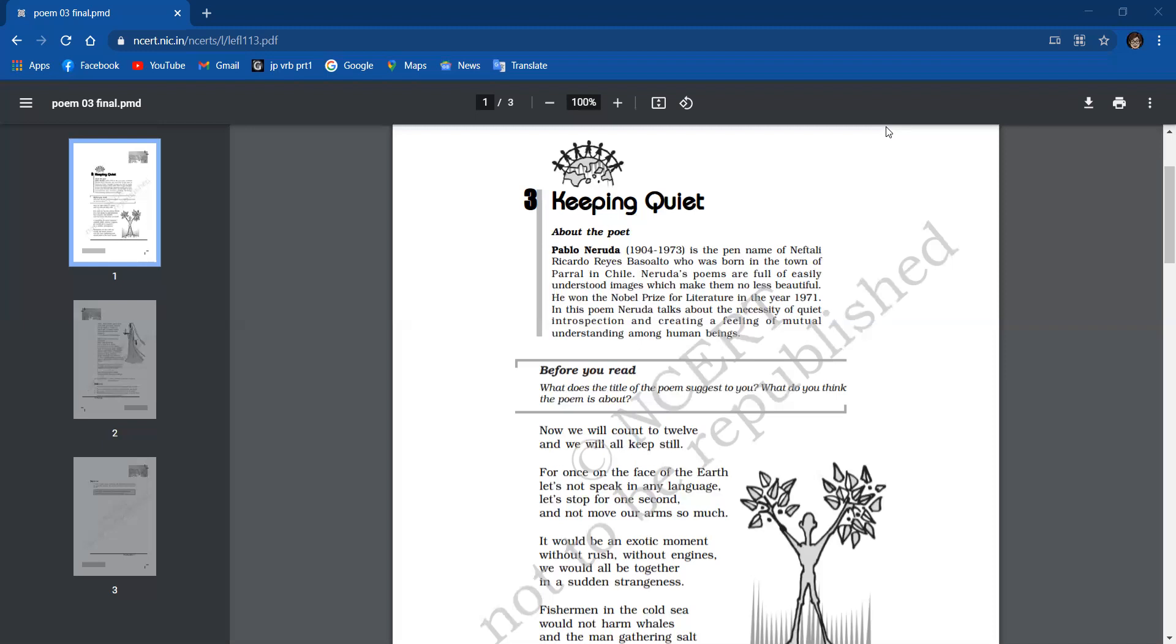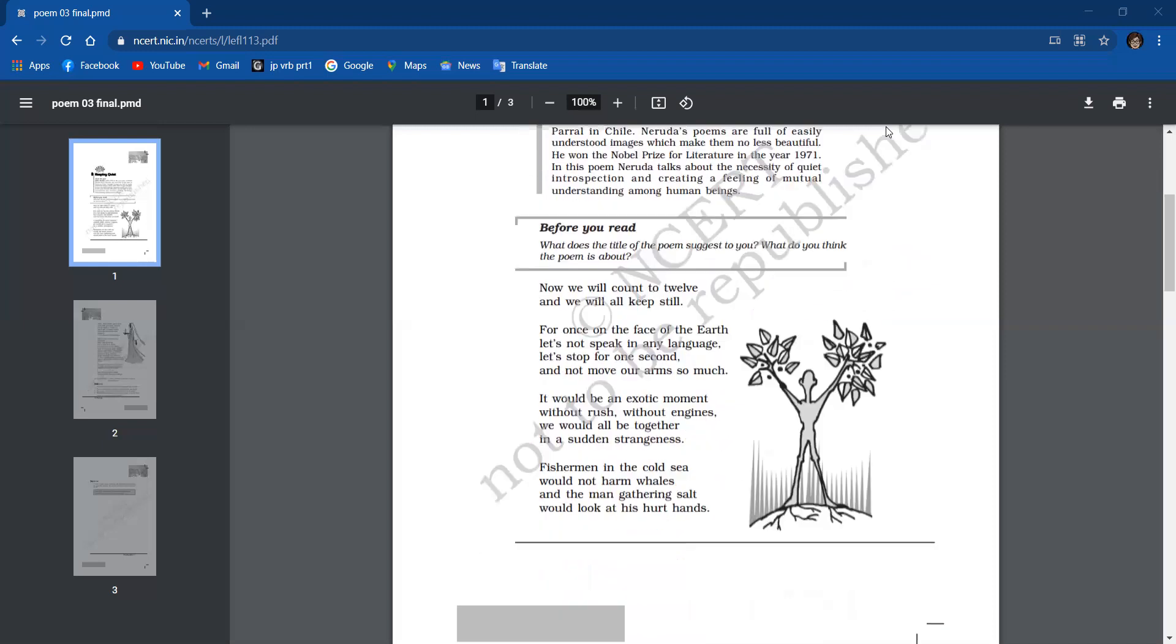As there is no activity going on, fishermen won't hurt whales in the sea. The poet means to say that man won't hurt other animals living on earth or in water for their selfish reasons. Similarly, the man gathering salt will see his wounded hands. He will stop his work for some time and think of himself. Without rush means without hurry. Without engines means without running factories and machinery.